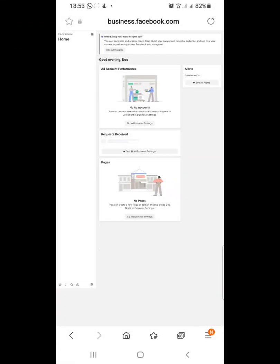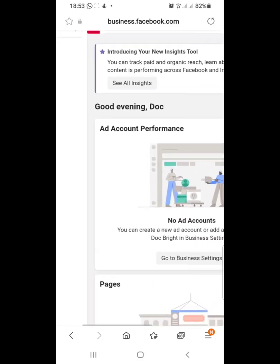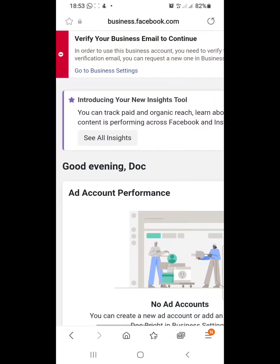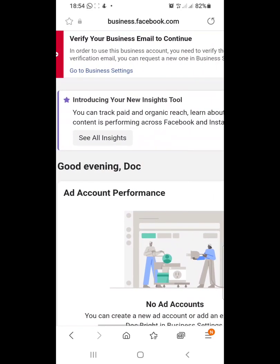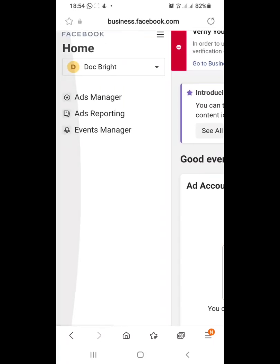This is the interface for your Facebook Business Manager. There are many things you can do here, but for time's sake I'll only be touching the basic ones. I'll zoom in so we can see everything. Remember we were told to verify our business email — because we haven't done that yet, that verification message will continue to appear until the business email is verified, but that's not a problem.